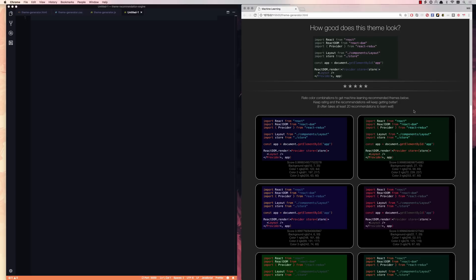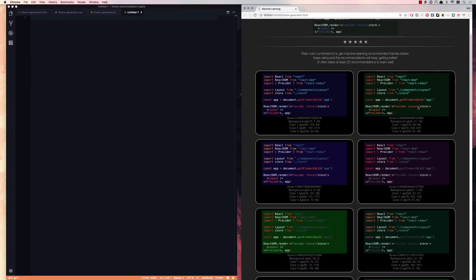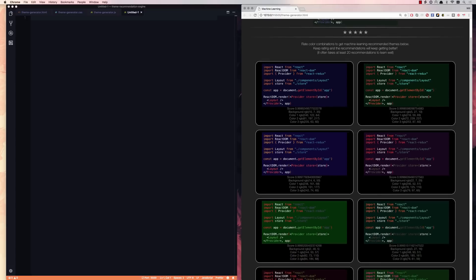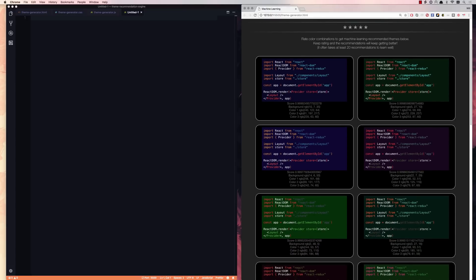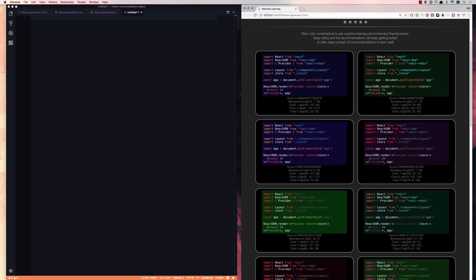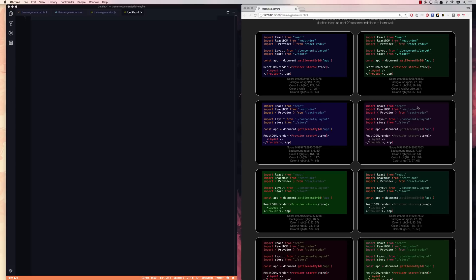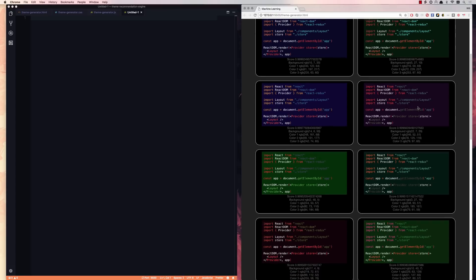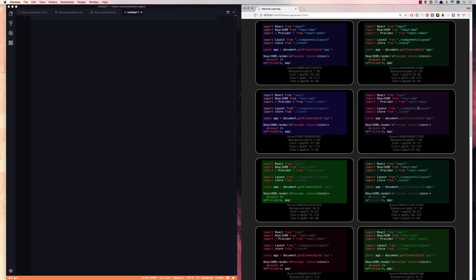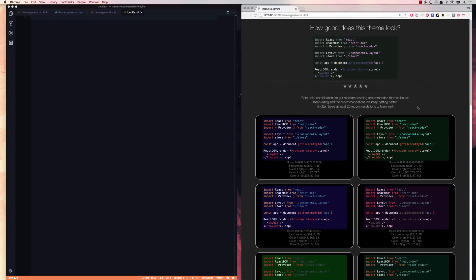As you can see, I've got it going here, and it's choosing some pretty nice themes. If you've ever followed my videos before, you can see that these look a lot like the themes that I choose to use day in and day out. It is definitely working, and it works completely based on my ratings of randomly generated themes.